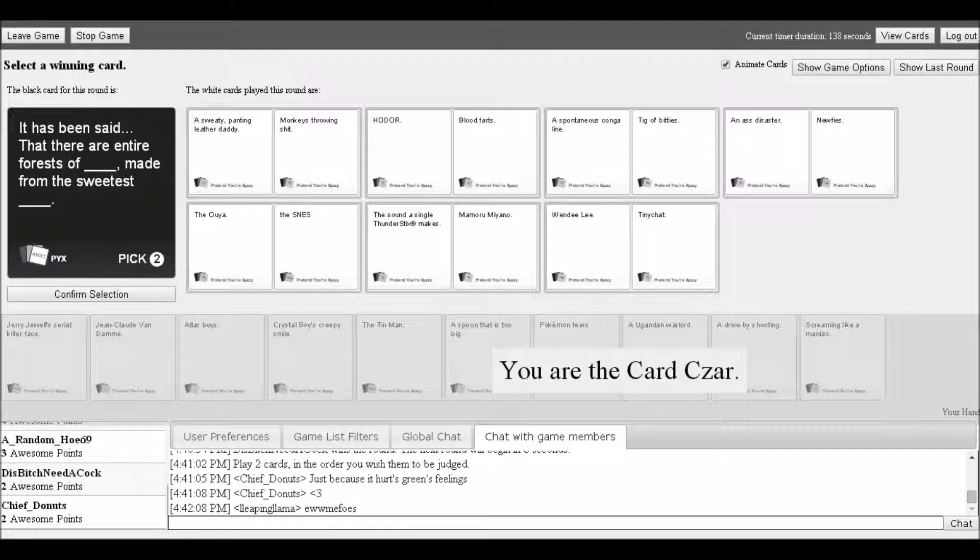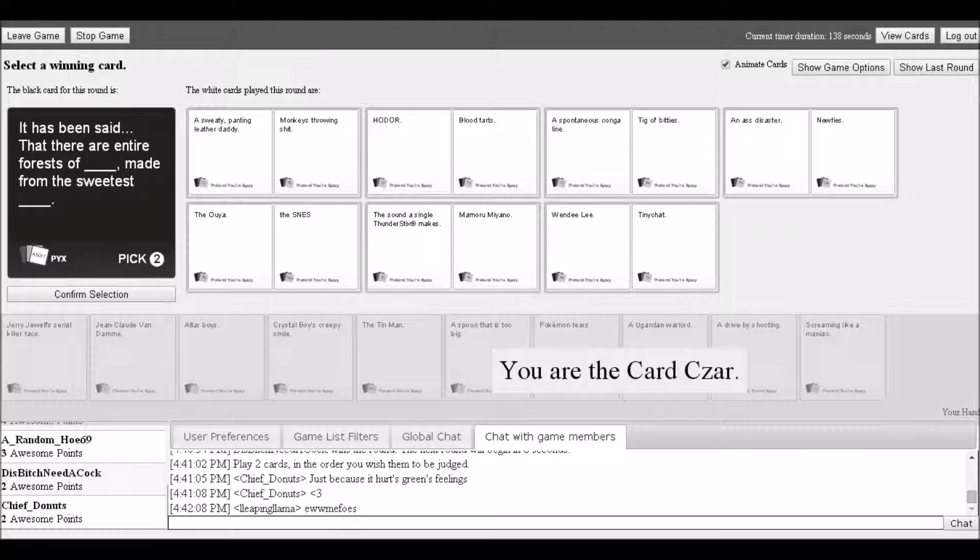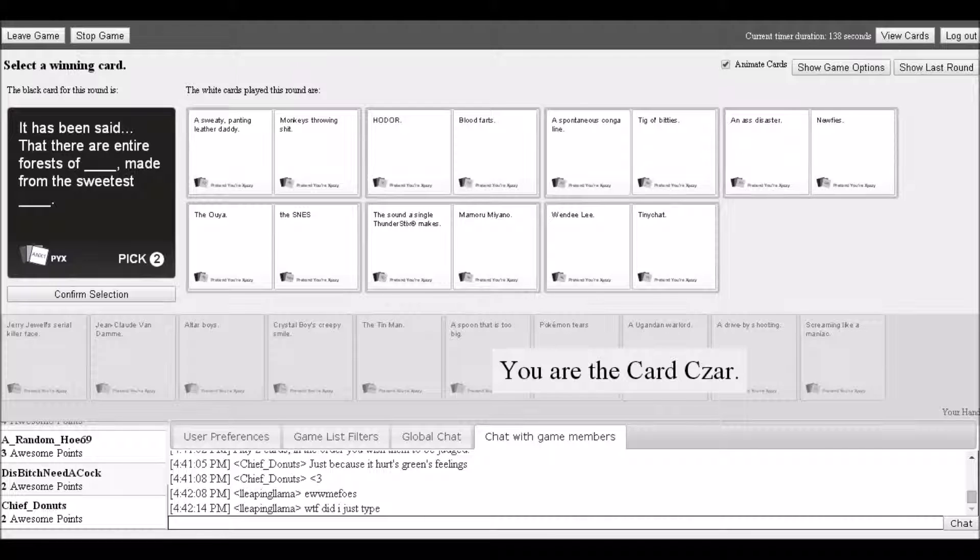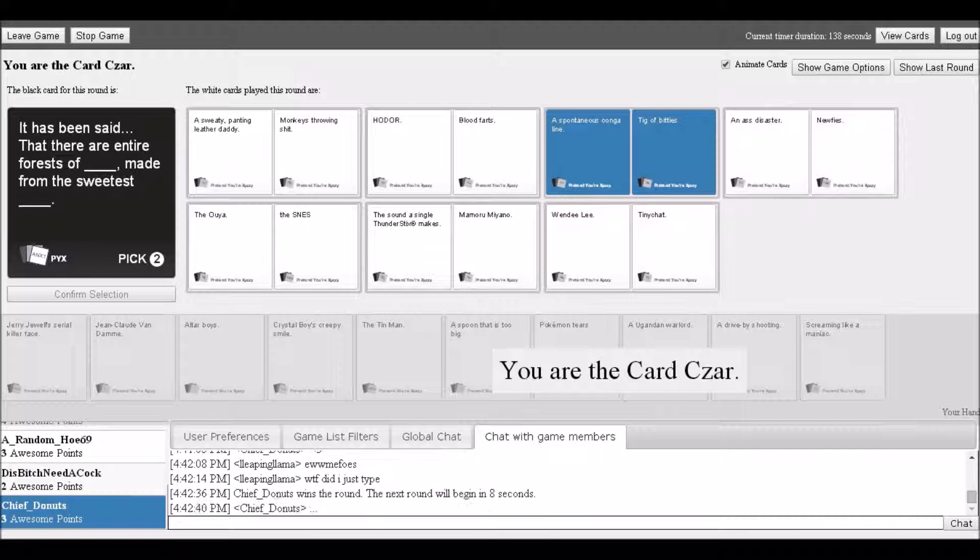Players read through various Cards Against Humanity options: a sweaty panting leather daddy, monkeys throwing shit, bloody farts, a spontaneous conga line, disaster, new fees, the sound of single thunder sticks, tiny chat. One player says 'spontaneous conga line, I can achieve.'